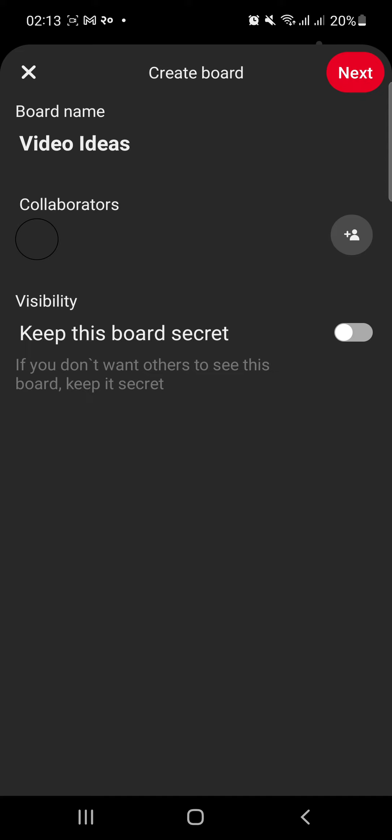Next, you have the option to keep your board a secret so that only you will be able to see it. Toggle on the switch to hide the board from public view.